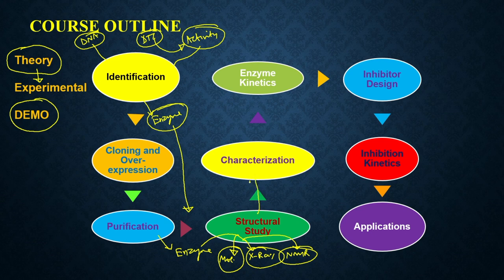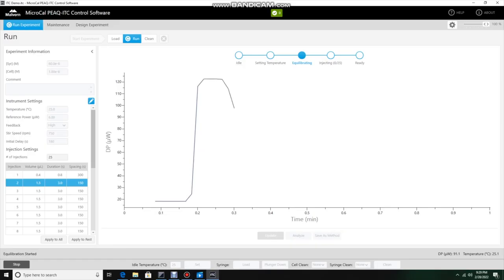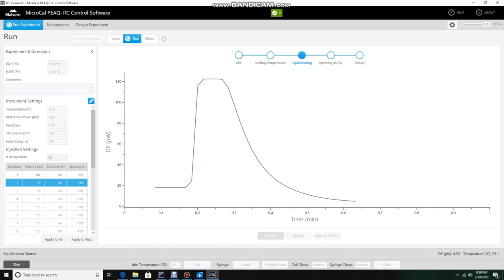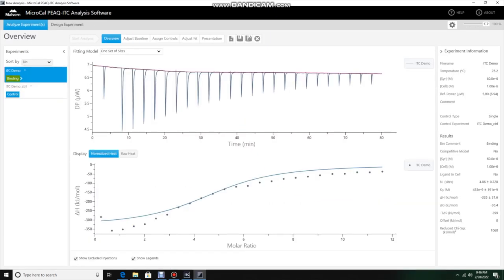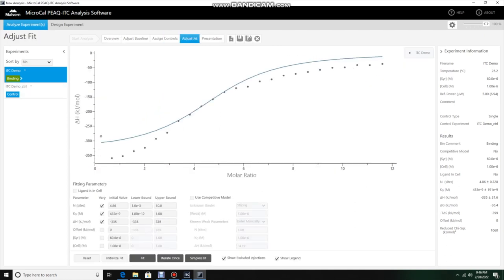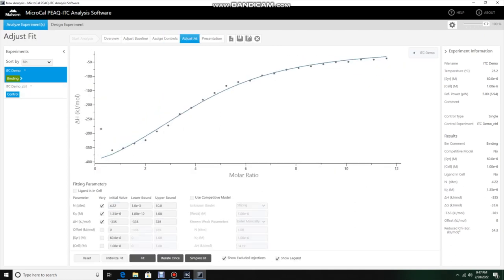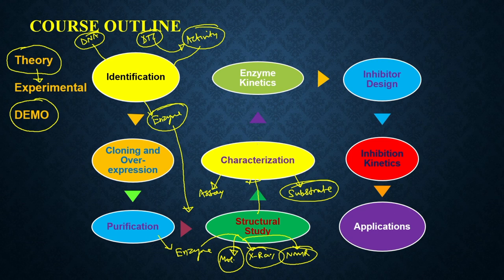Once done with structural characterization, we are also going to do other kinds of biochemical characterization — where we talk about how you can develop the assay of this enzyme, how you can study the interaction of this enzyme with the substrate, and so on. Then once done with characterization, we are going to discuss enzyme kinetics — how the enzyme interacts with substrates and what different kinetic intermediates are present.